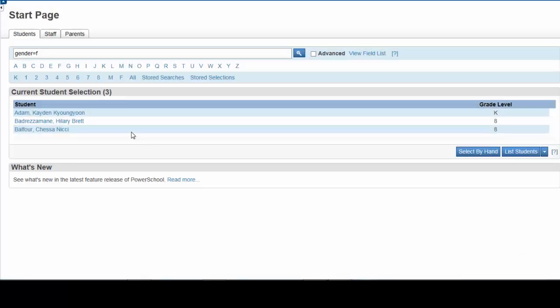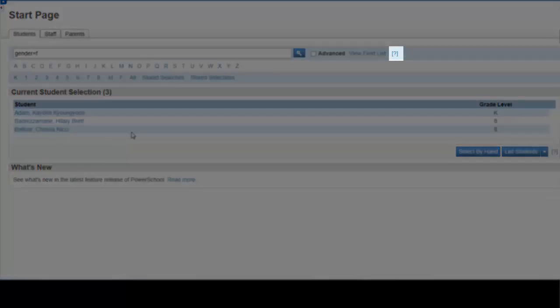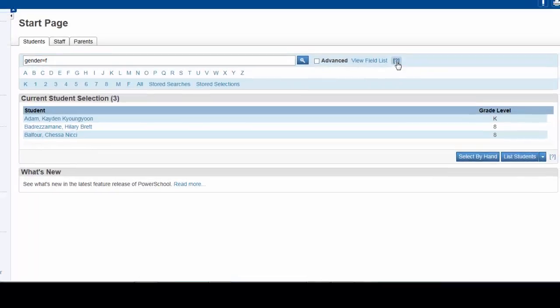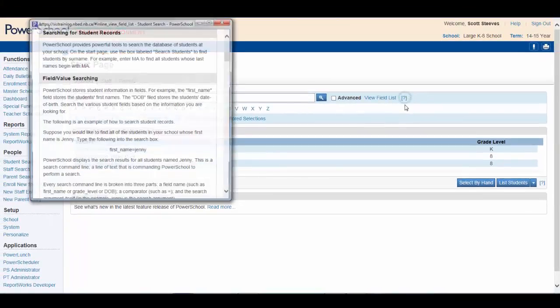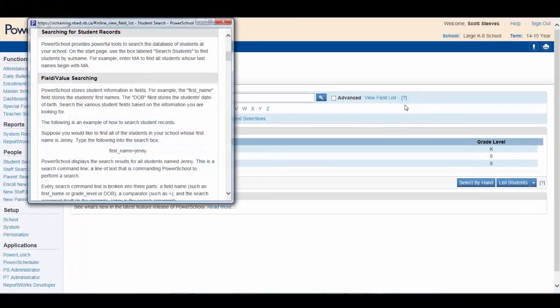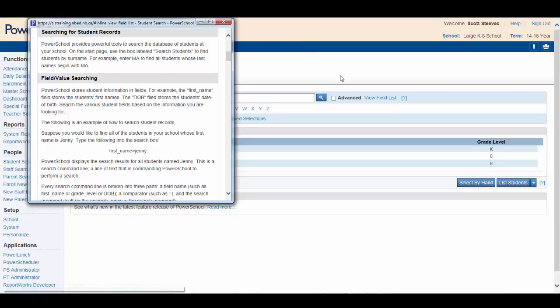Clicking Update Selection will select those students only. And now, they are your current selection. If you need help with searches, click the question mark located beside the search window.